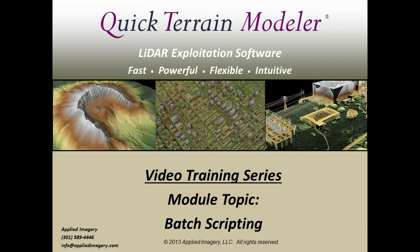Welcome to QuickTrain Modeler's video training series. In this module, we'll take a look at QuickTrain Modeler's powerful yet easy-to-use batch scripting capabilities.